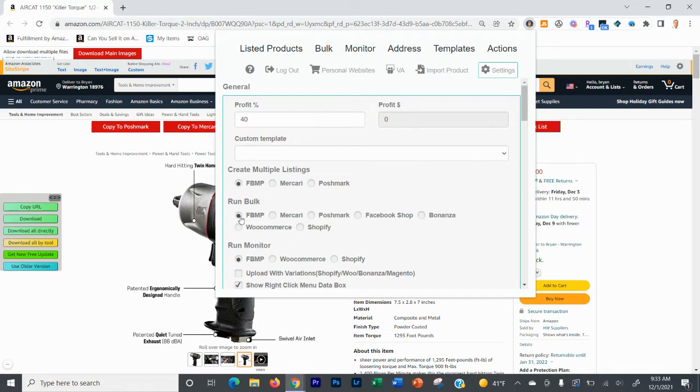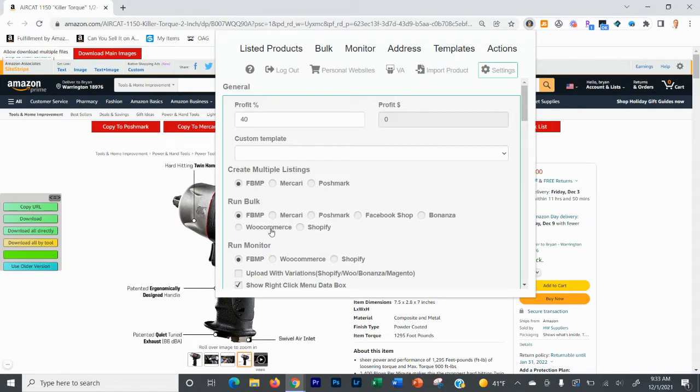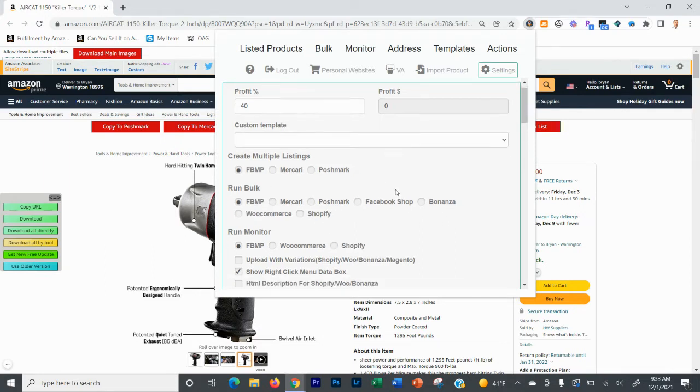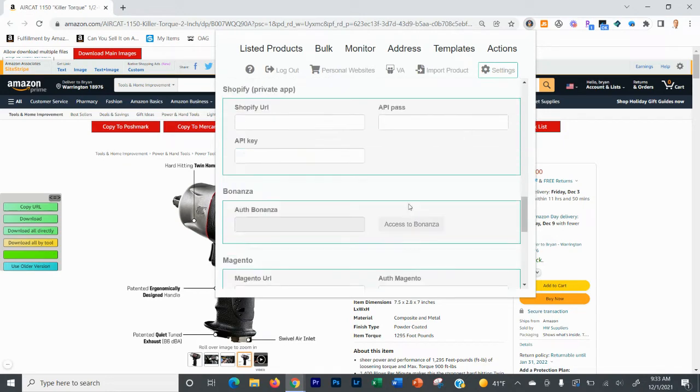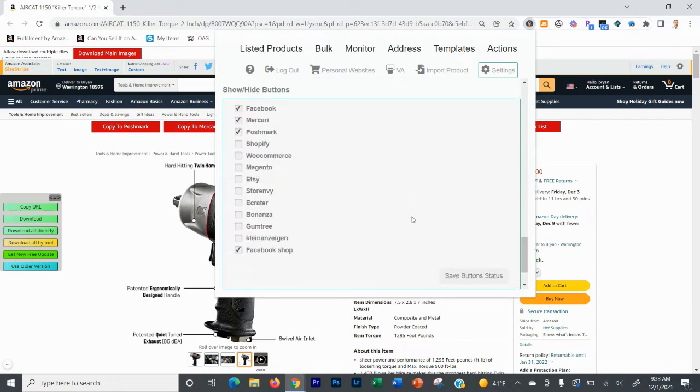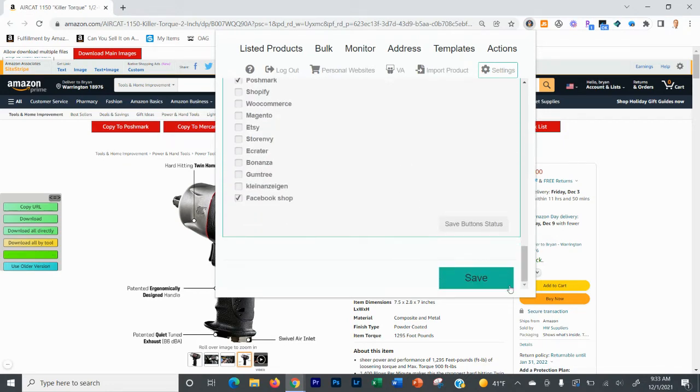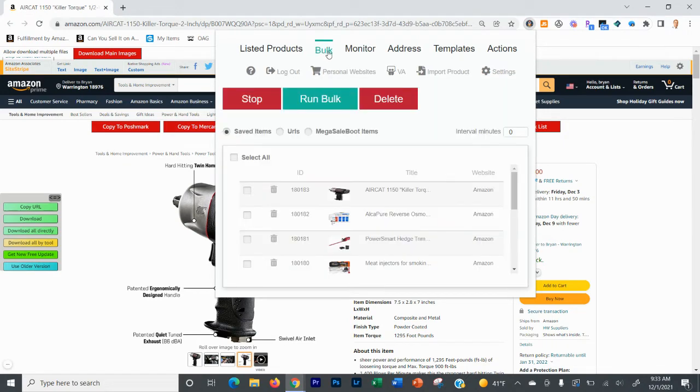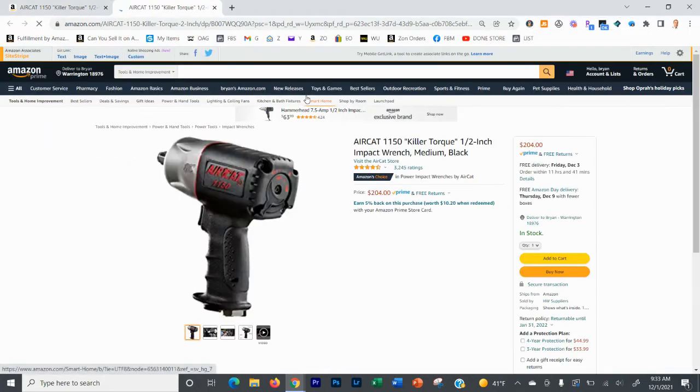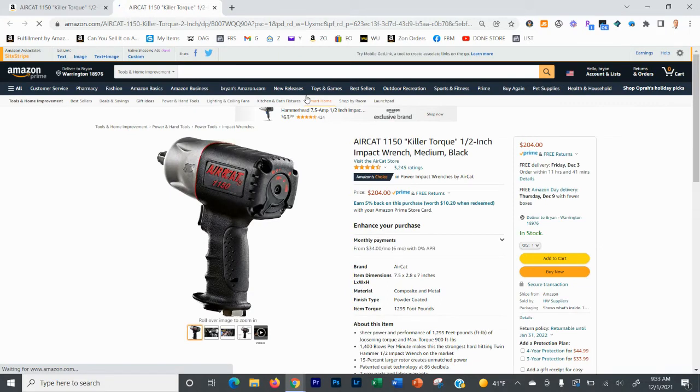Now, what you can do as well is you come into your settings right here and you'll see the run bulk right here. So you can run bulk to marketplace, you can run bulk to Mercari, you can run bulk to Poshmark and a number of other places. Let's just keep it at marketplace for right now. And then you're going to come down if you needed to change it and save your settings right there. And then once your settings are saved, you're going to want to make sure that you've selected them all and then you're going to click run bulk and then you can go about your life.